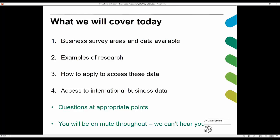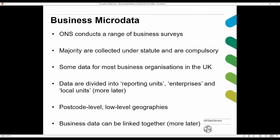In terms of general aspects of business microdata, ONS conducts a range of business surveys. The majority of them are collected under statute and are compulsory. Some data is available for most business organizations in the UK, and these are divided into reporting units, enterprises, and local units. Christine will explain more about the structuring of those later on.